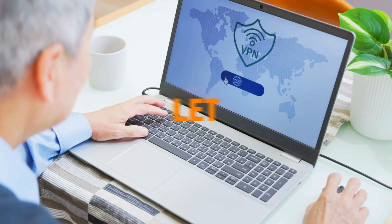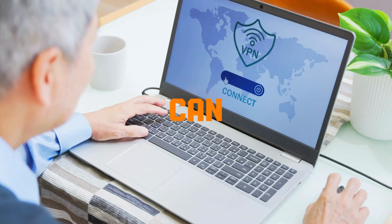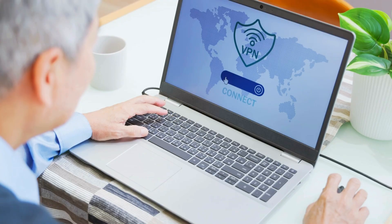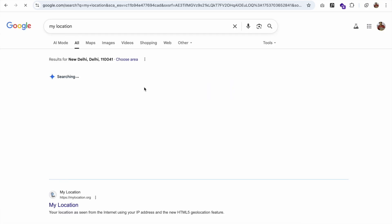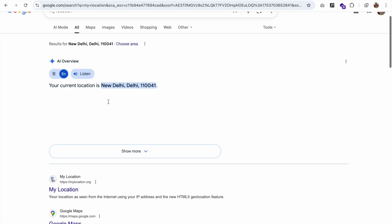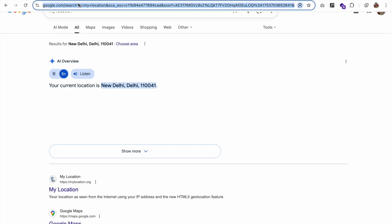So let me show you how we can use VPN. I'm going to use VPN in my Chrome. Okay, so first of all let me see my location first. My location, as you can see here, my location is New Delhi right now currently.